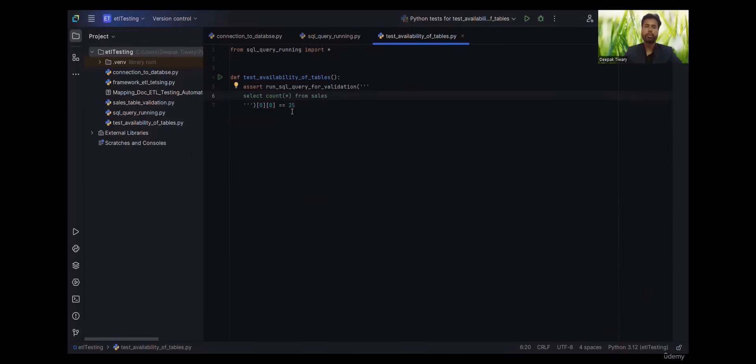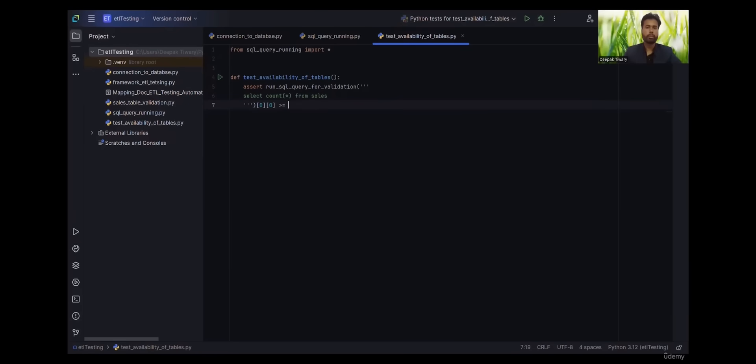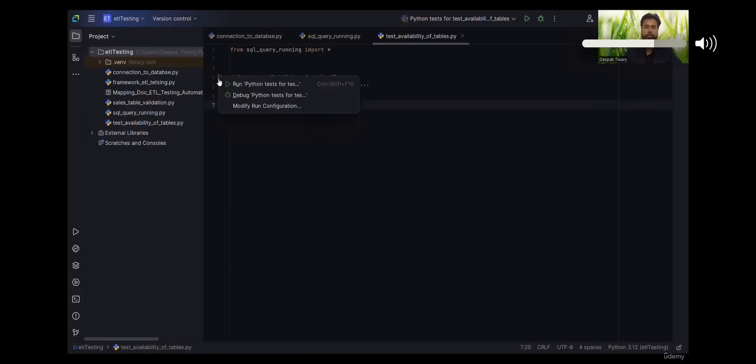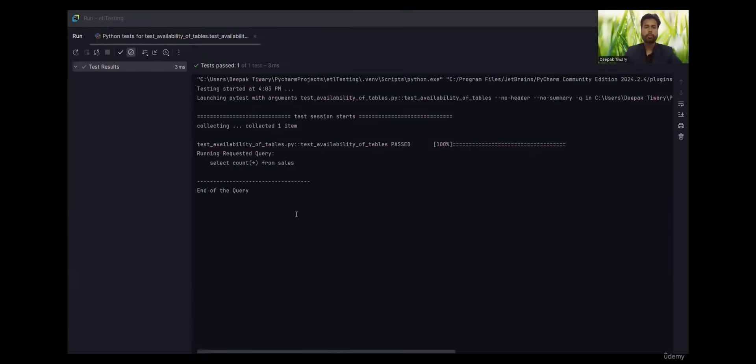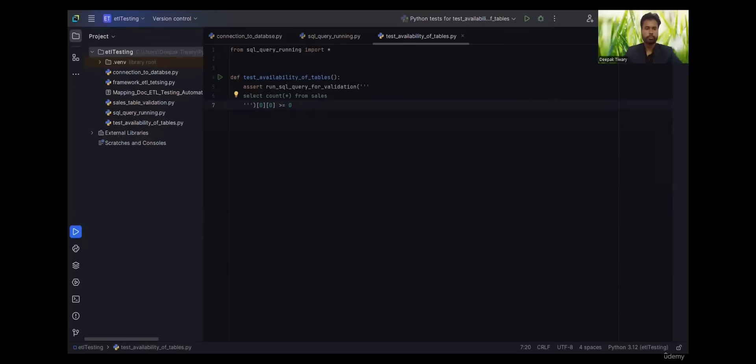Now since we are trying to validate the presence of table, let's put it in original form what we had, and when we run it, we get the output as this.